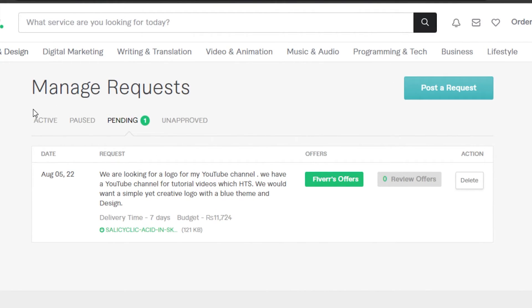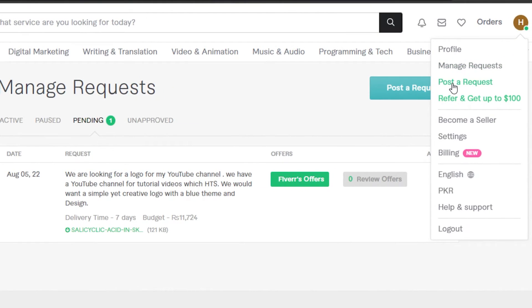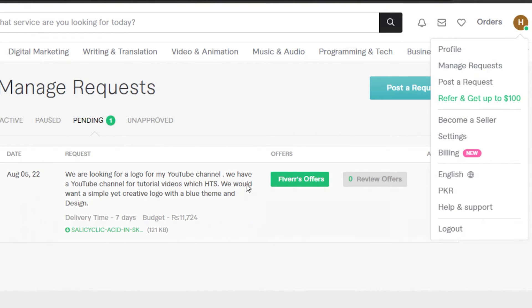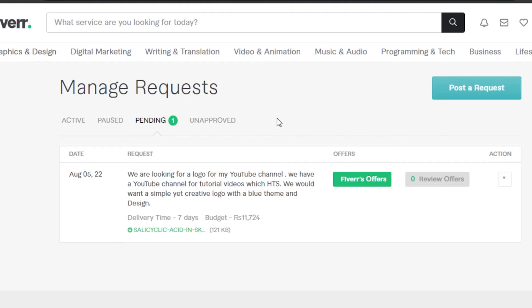This is how you can create a buyer's request on Fiverr. It's really easy to do. You can just go to your profile option right here and then you will click on post a request and it will open up the first window that we were working on. Or you can go to manage request and it will open up this right here where you will be able to find all of the different requests that you have and the offers that you will get.